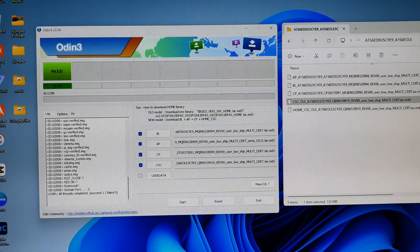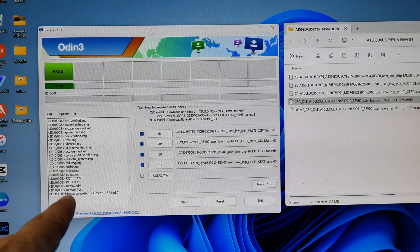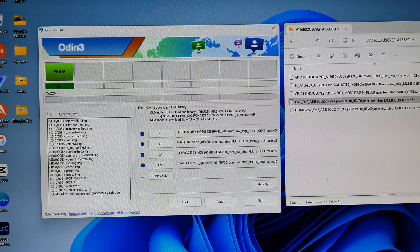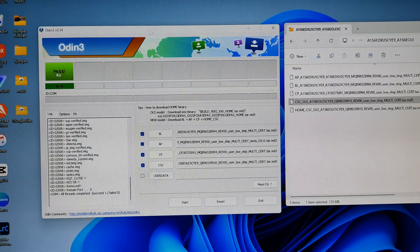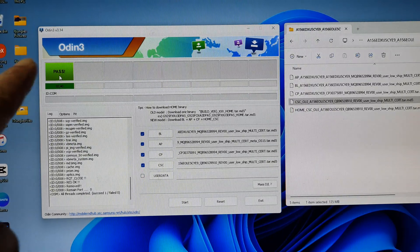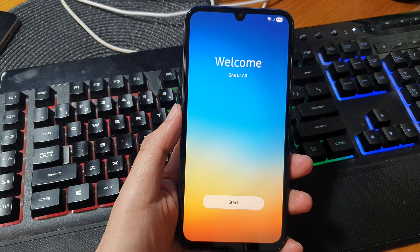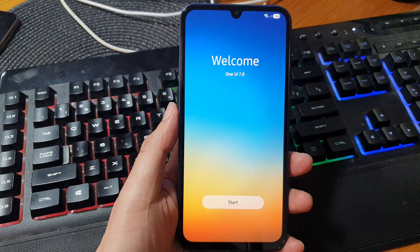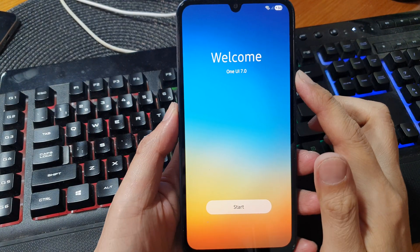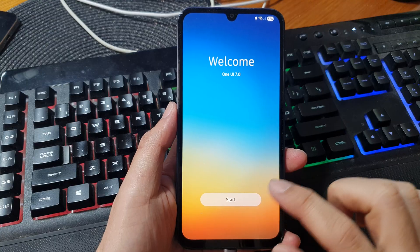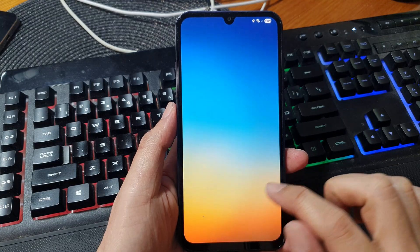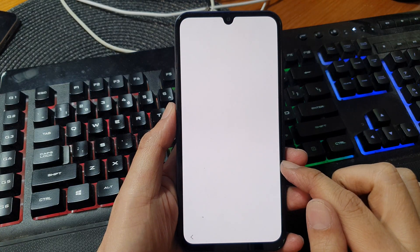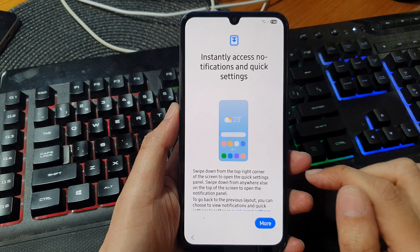Okay, once it has finished you should see it say all threads completed, and then 6.8 equals 1. And it should show a pass here at the top corner. Okay, so here it shows welcome One UI 7. Click on the start button. And that's it.